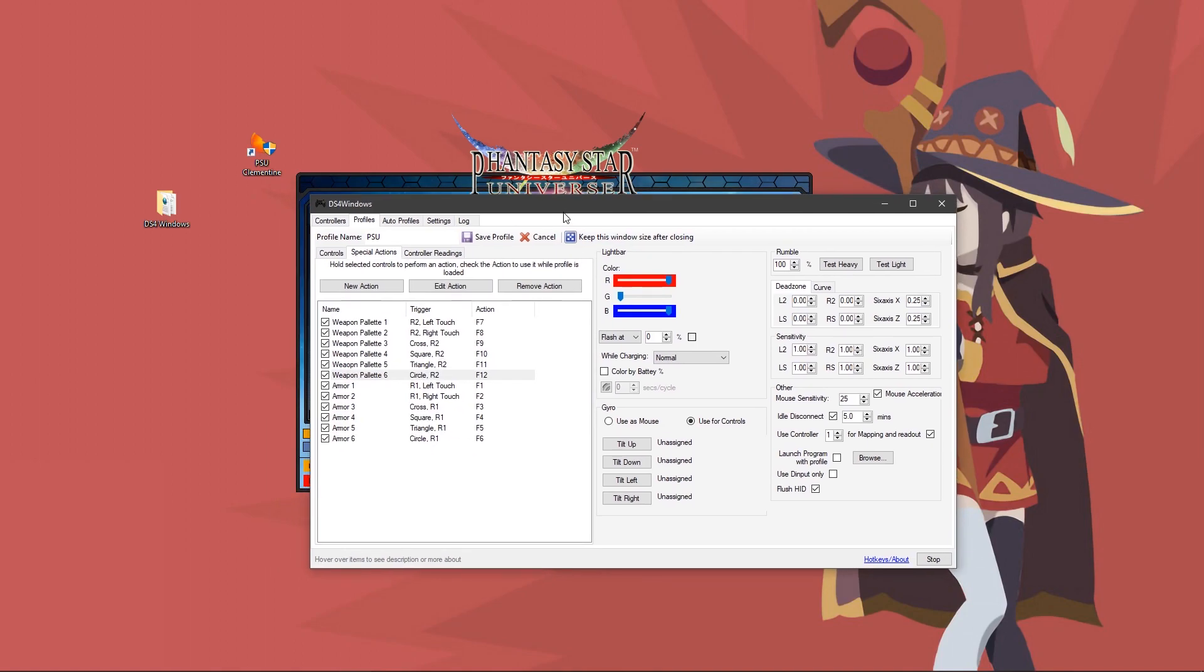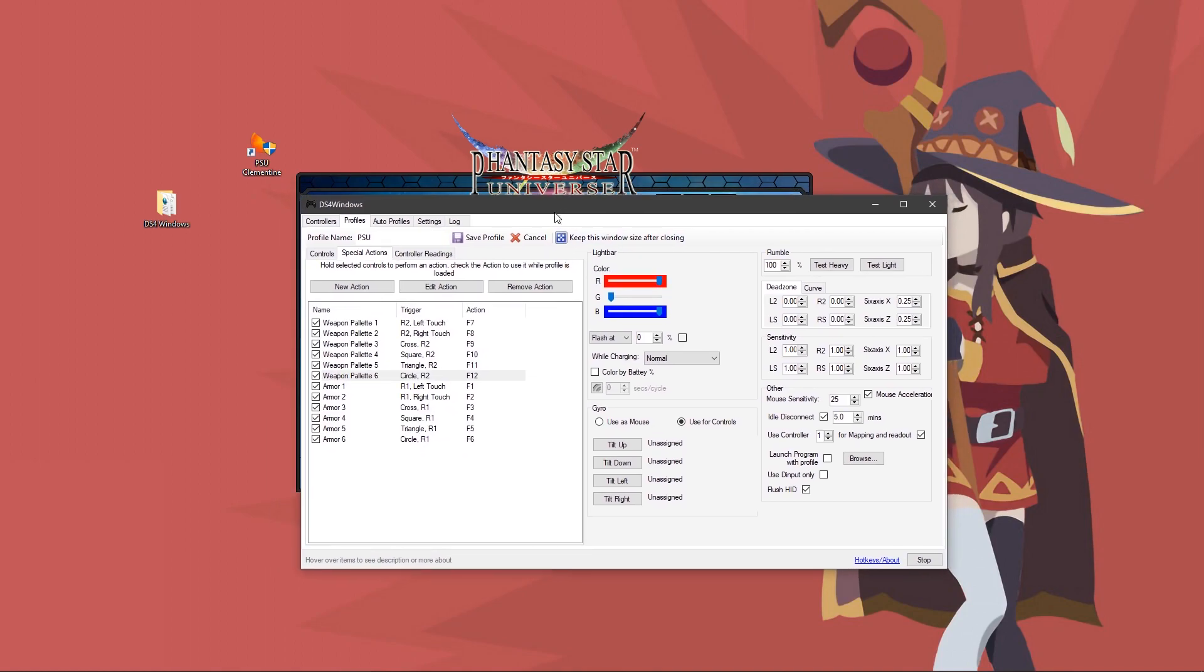By doing this, you are making it to where when you push those buttons, the trigger here, which would be R2 and left touch. So if you hold down R2 and you push down on the left side of the touchpad, that would trigger the action, which would be the key F7. I will get into a bit more detail a bit later in game as to why this is helpful.